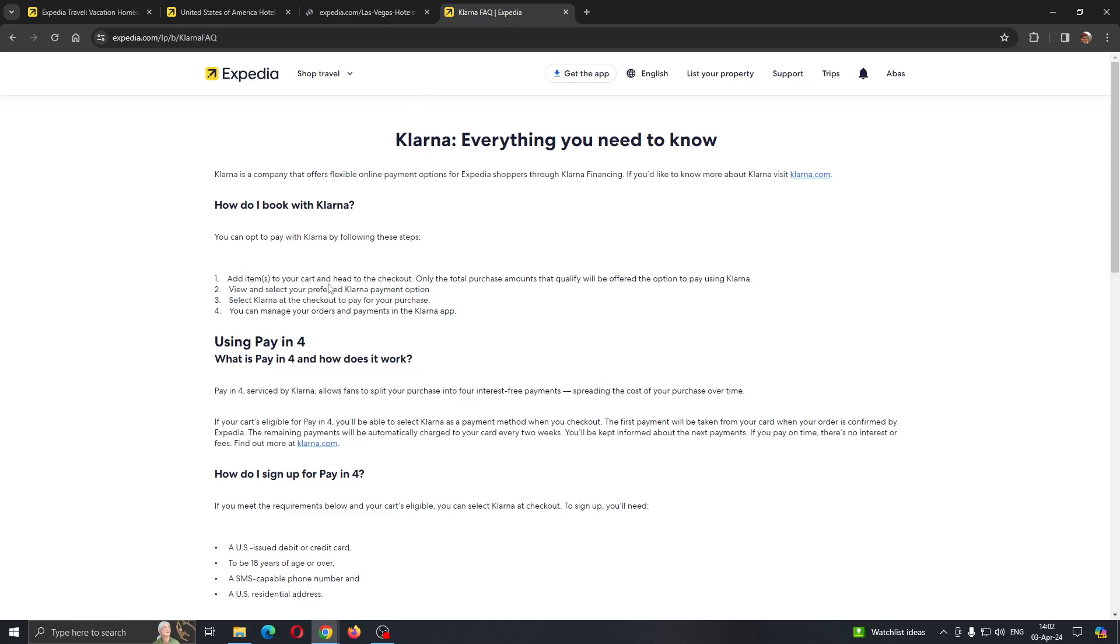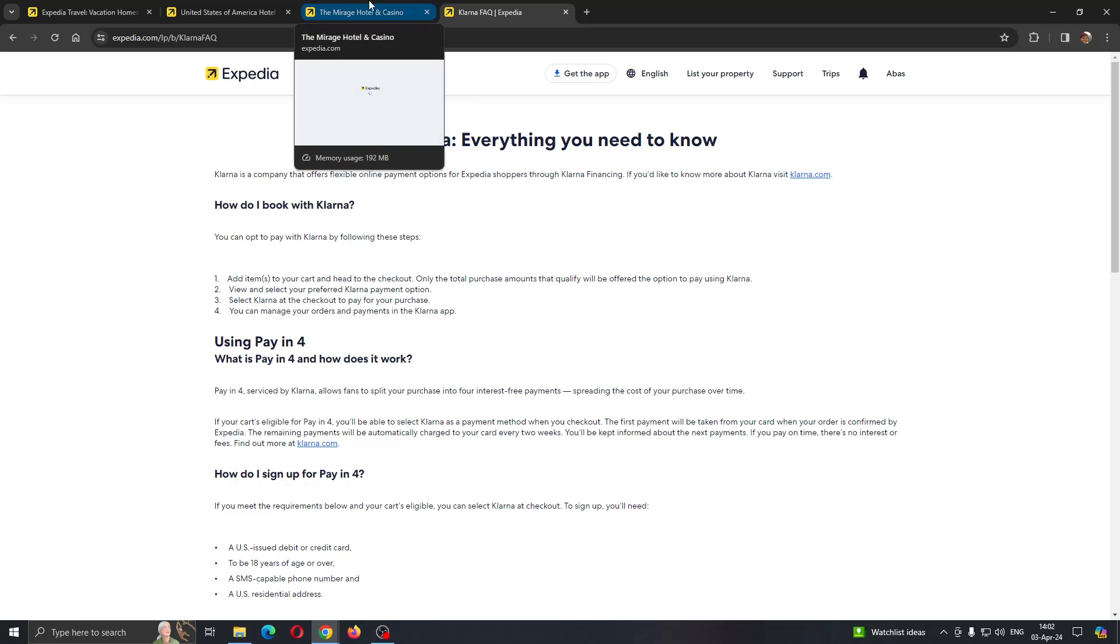After you select Klarna, you can go to the checkout to pay for the purchase. Then you can manage your orders and payments in the Klarna app.